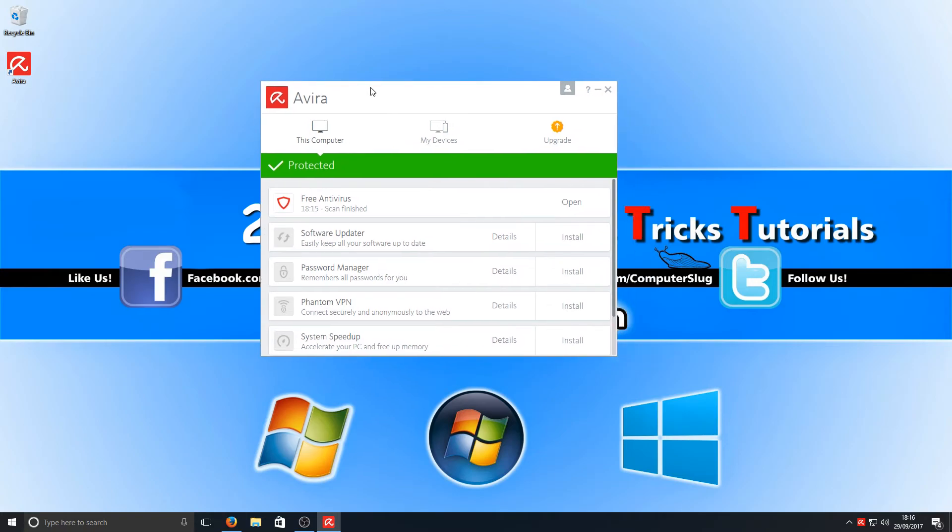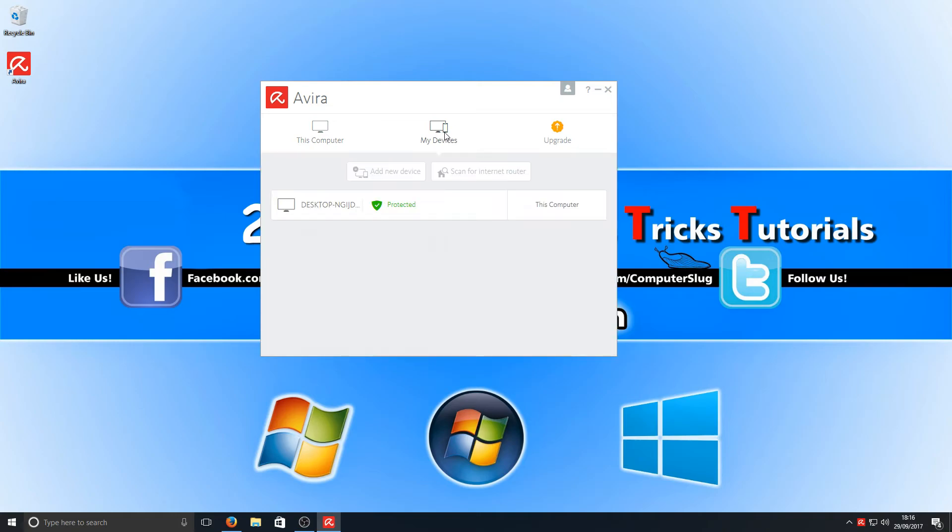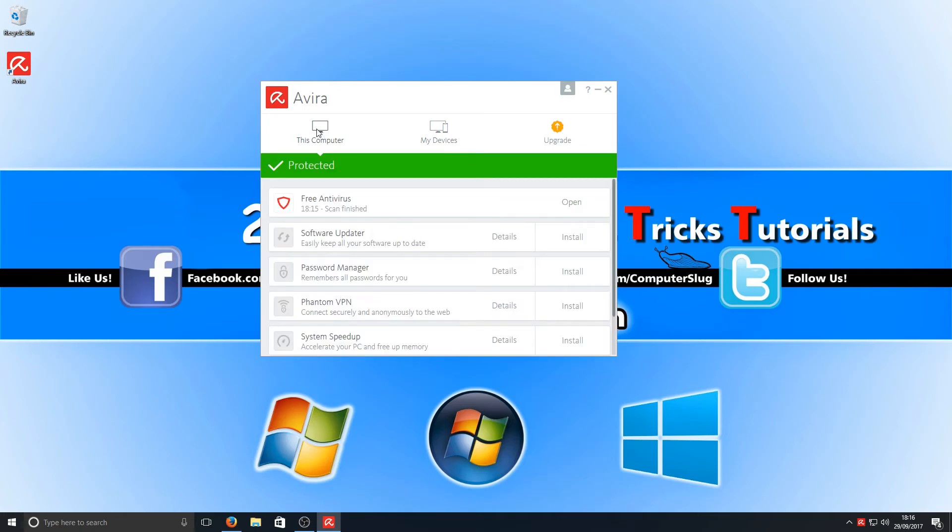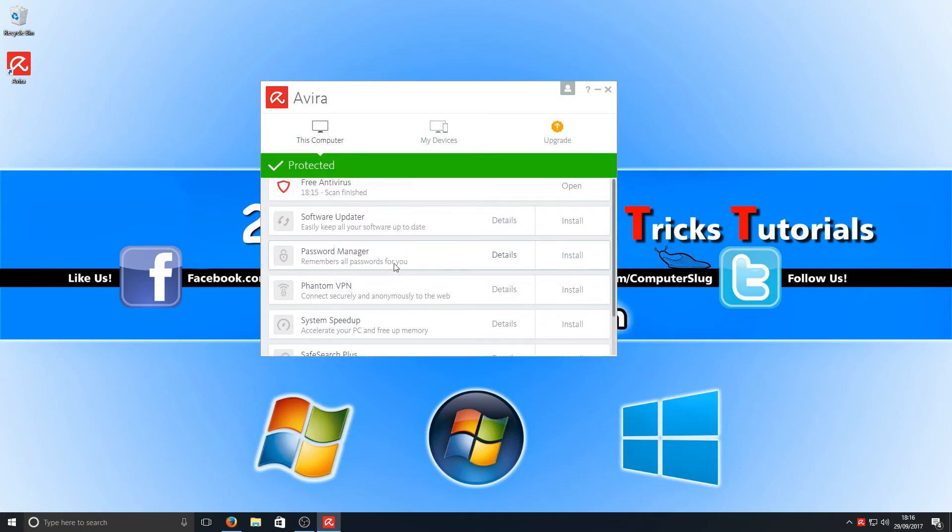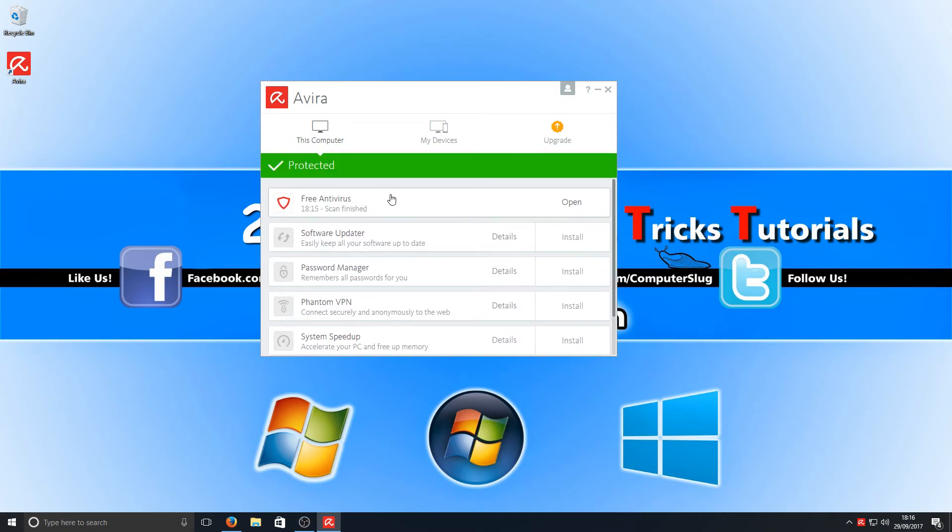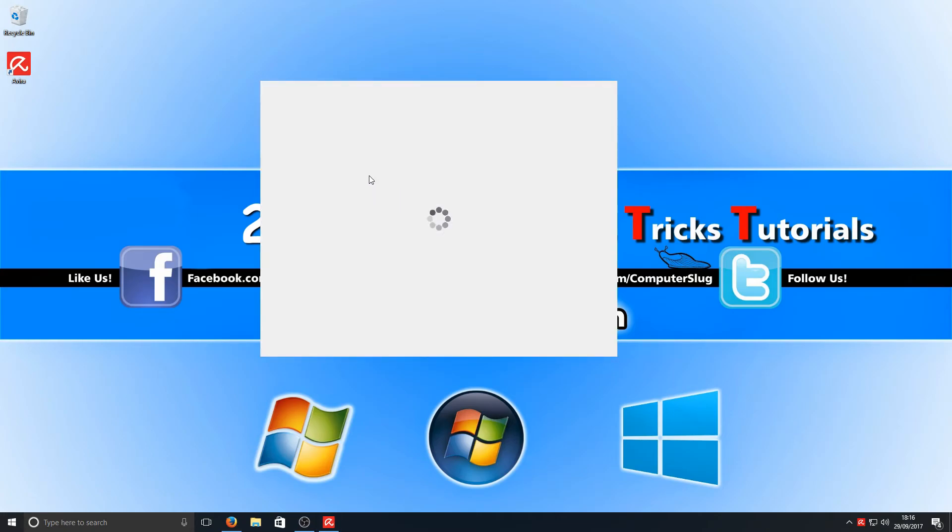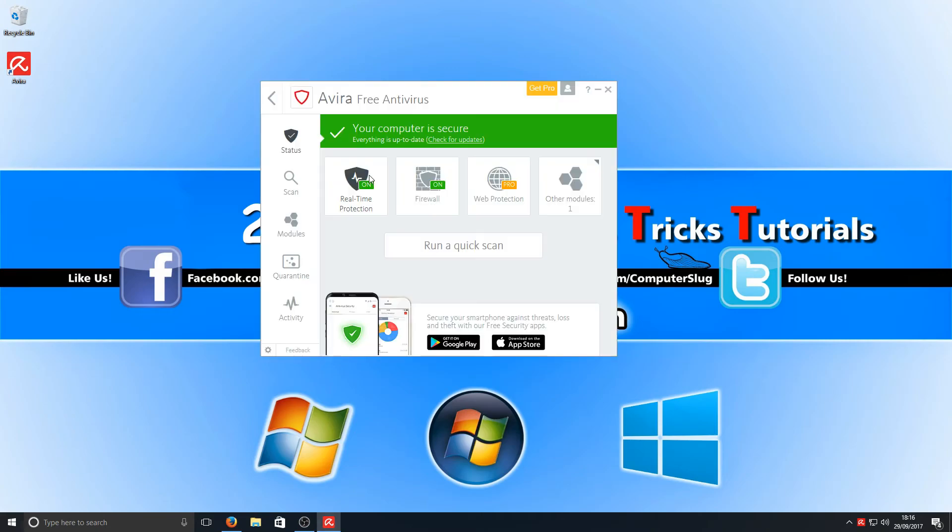Okay, so it takes us back to another sort of page here, which is this computer and my devices. Obviously, the only device I've got linked to my account is this machine at the minute. Let's go ahead again and go back into Avira. Now if we go to the bottom left hand corner, we've got our settings.